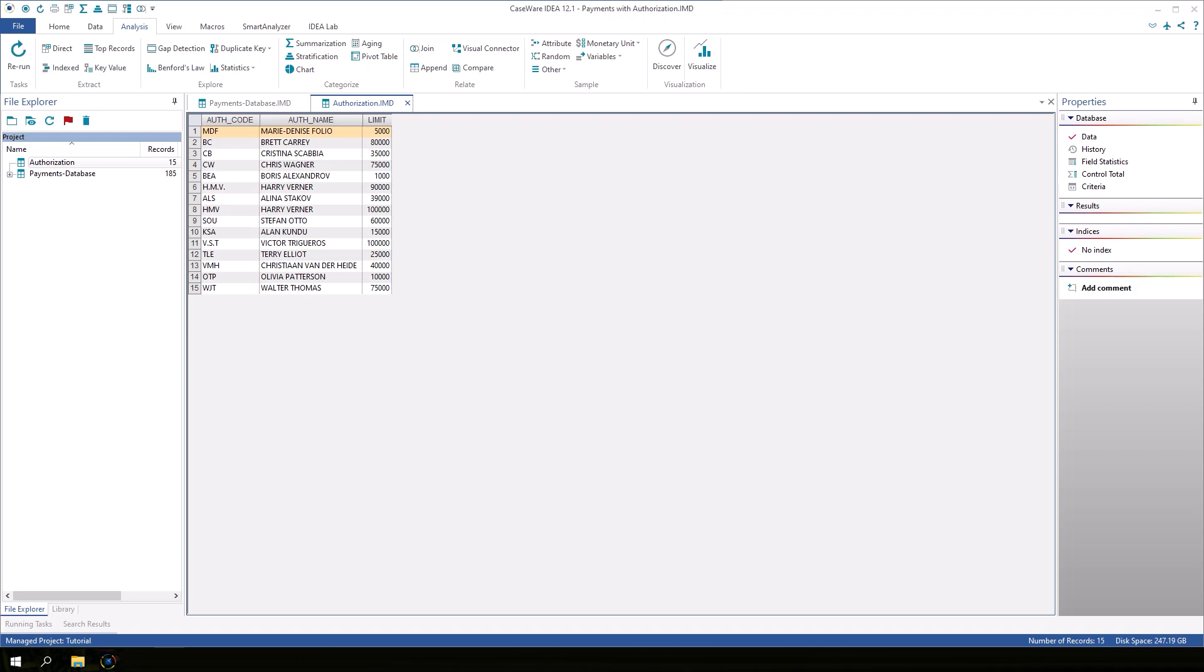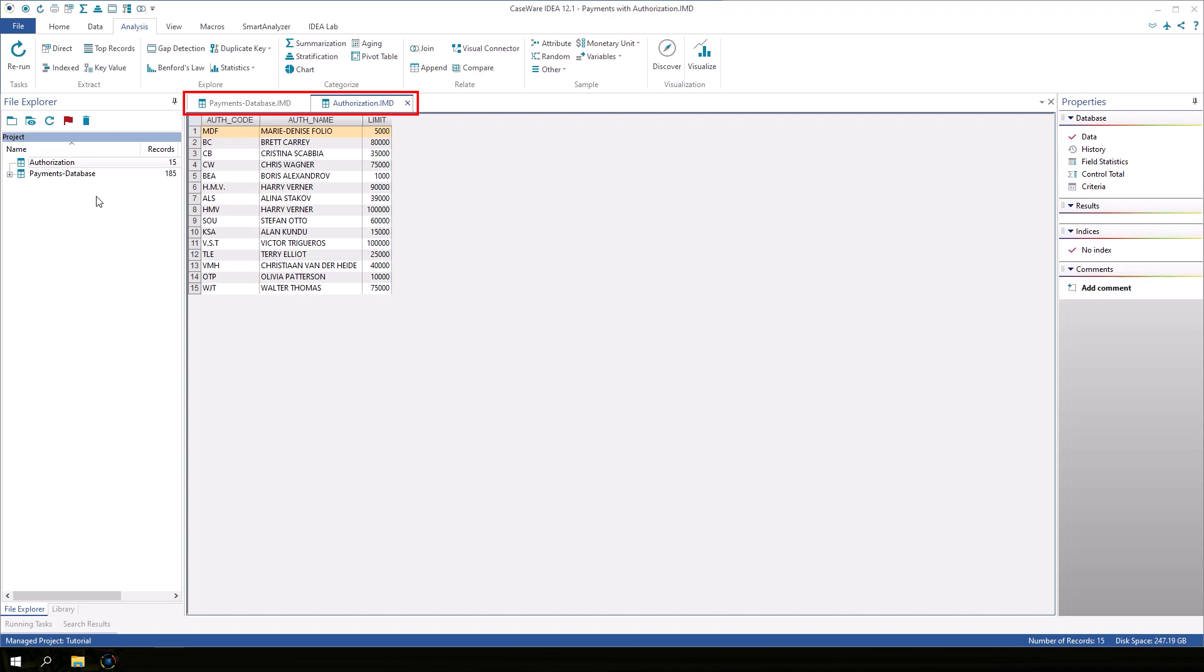In the previous exercise, we imported the authorization database. If you close this database, go to the file explorer and reopen it so that you have both the payments and the authorization databases open. Let's right click on the authorization database tab and click on new vertical tab group.